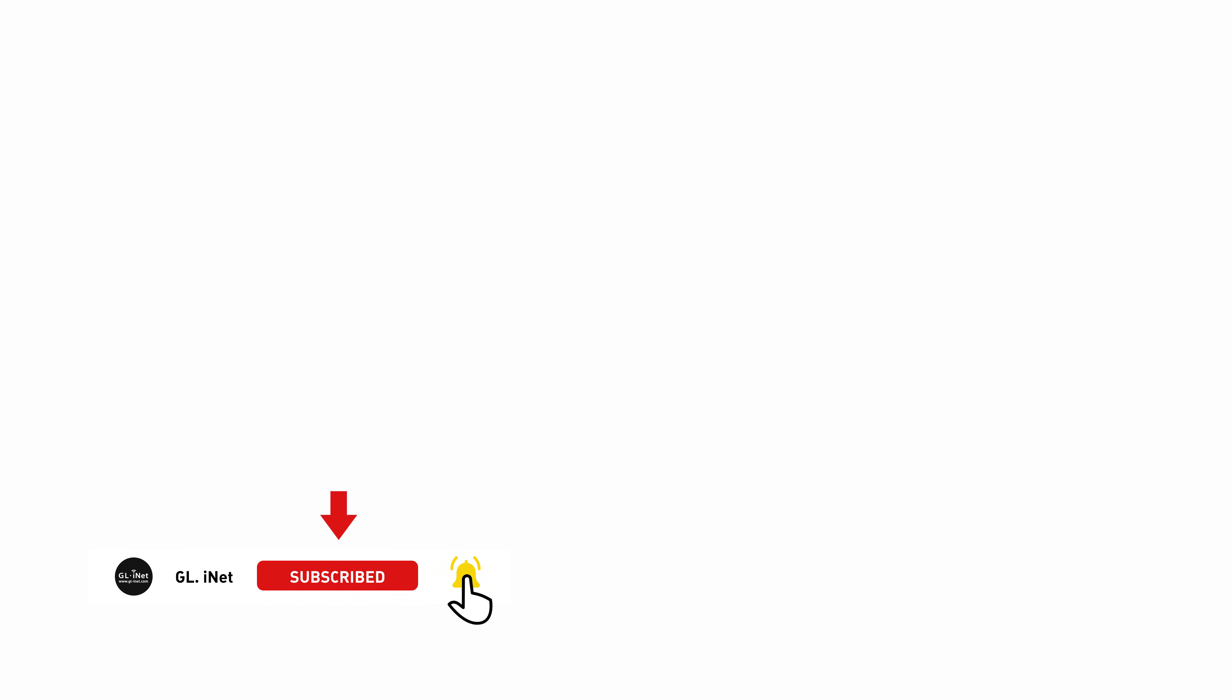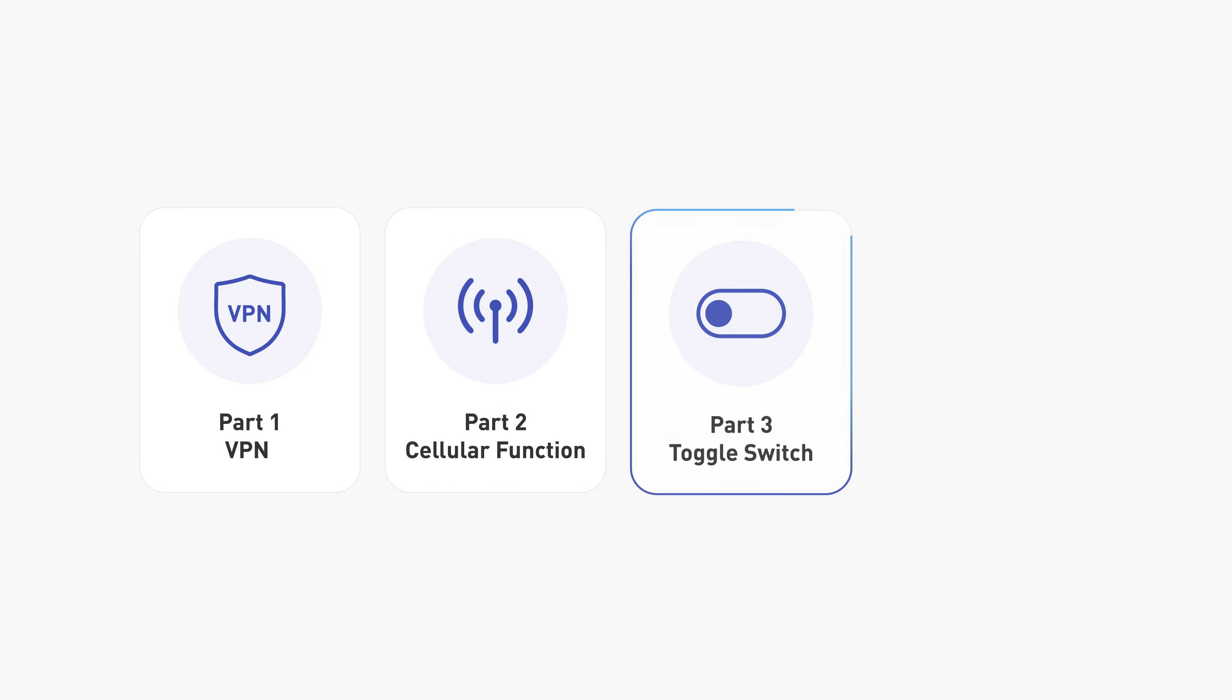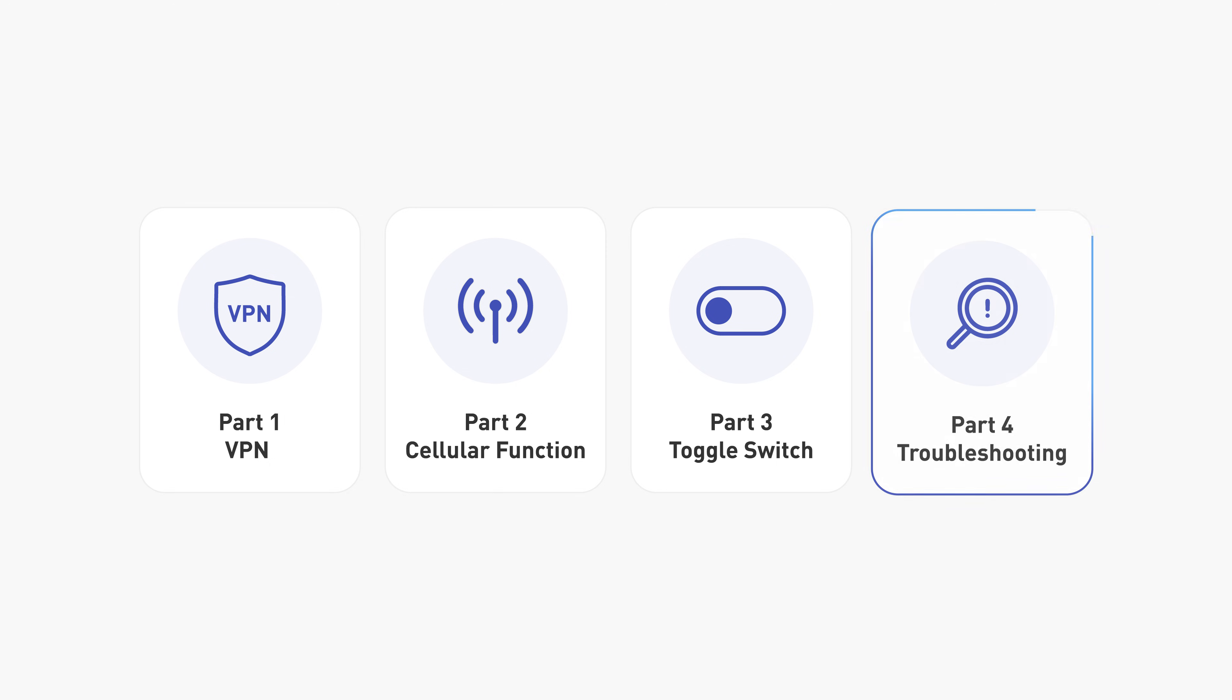cellular function, the toggle switch, and troubleshooting.